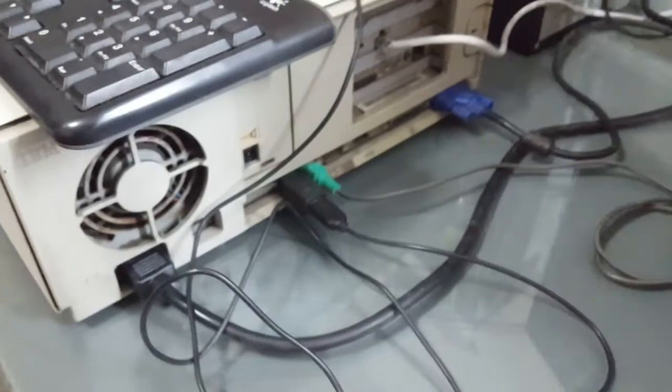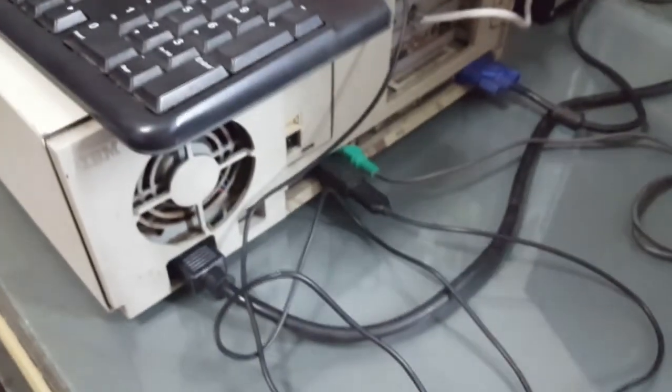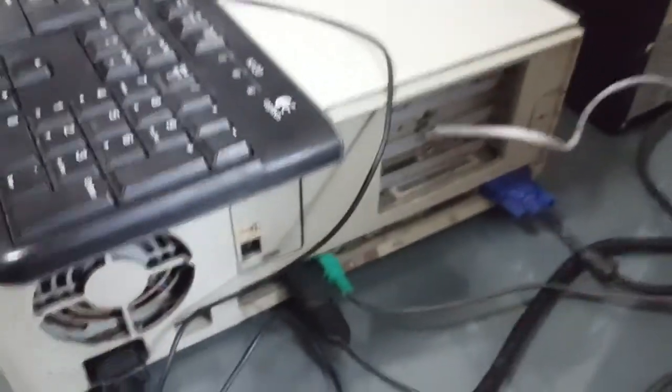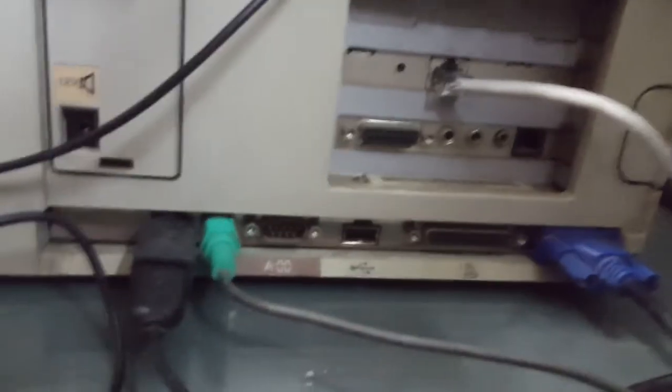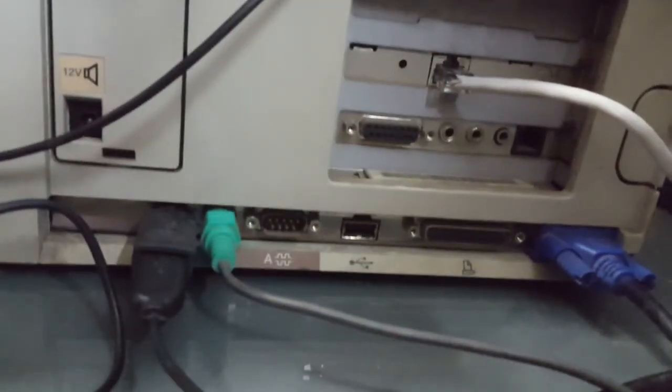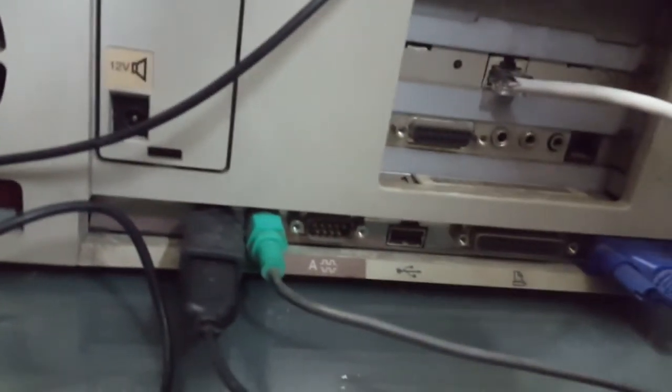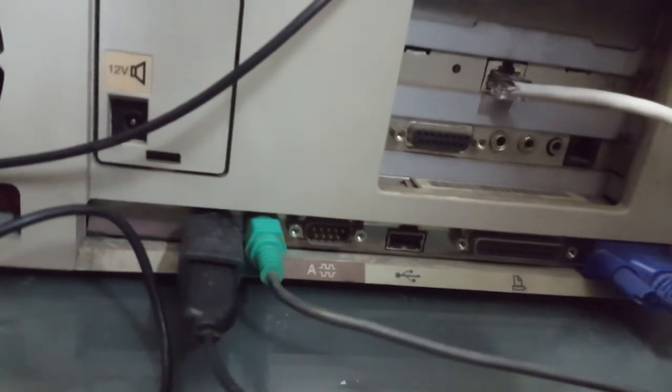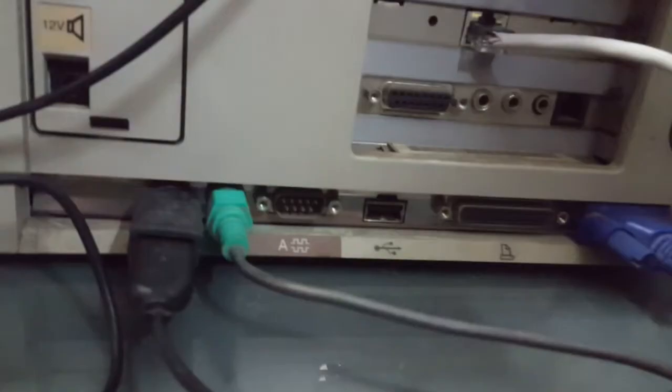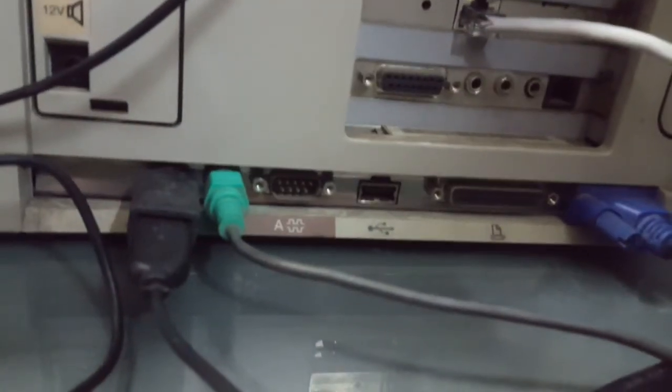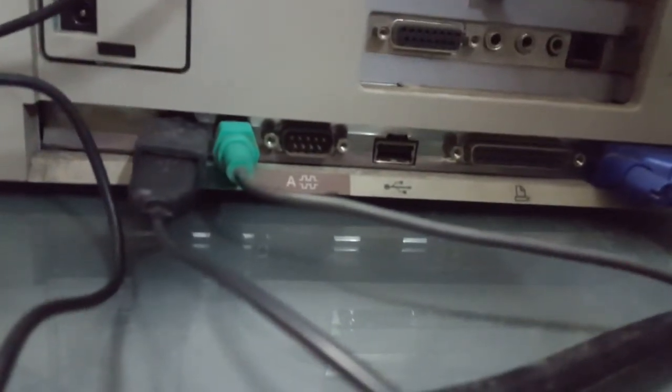At least when I connected it to the power, the power supply is still working. This is the Aptiva. It has VGA monitor connection, printer ports, and network connections. It has USB ports, which is interesting for 1997.